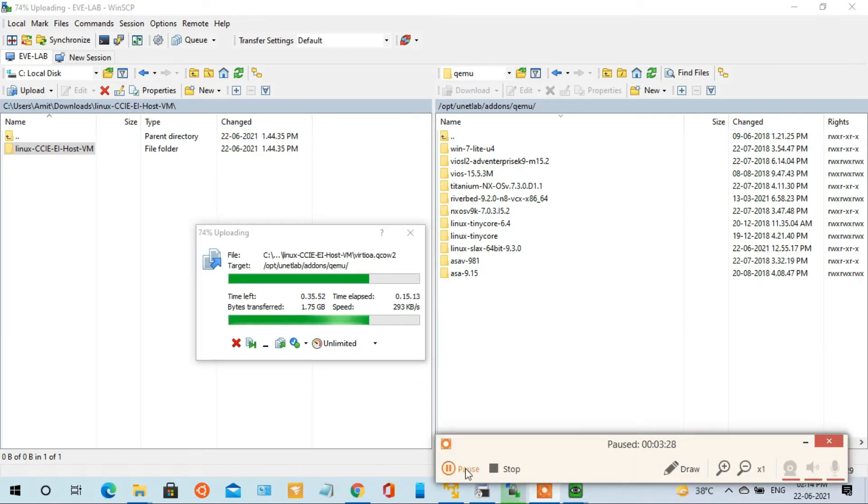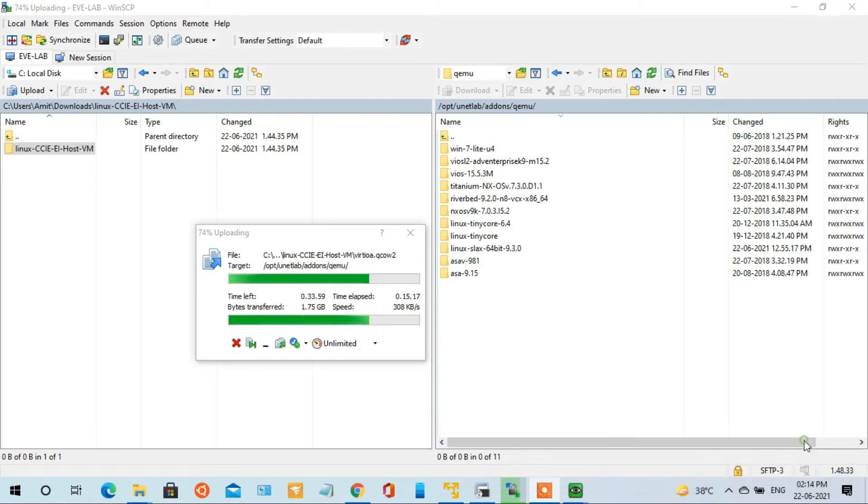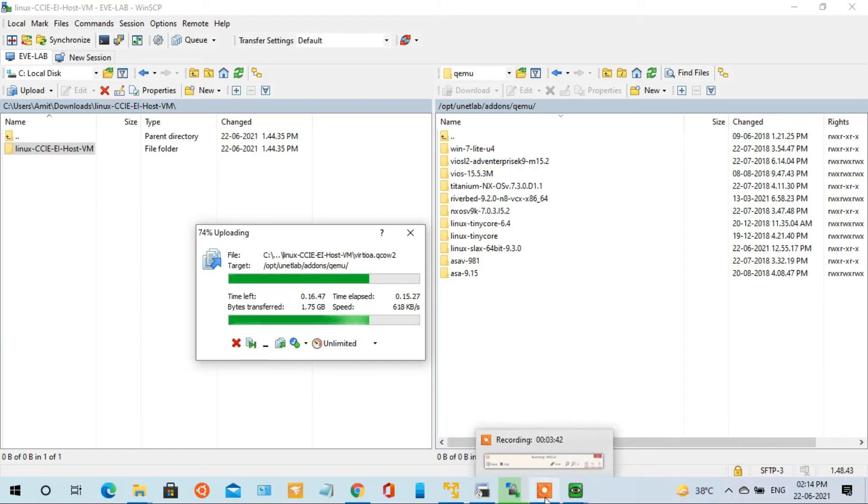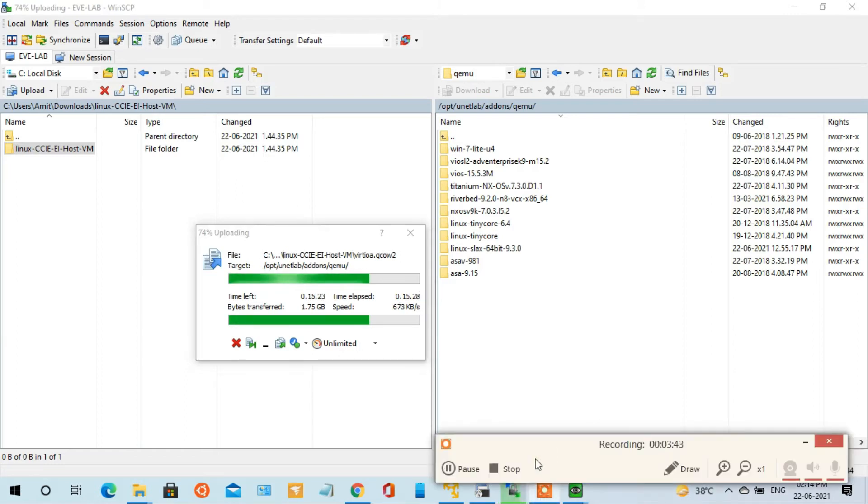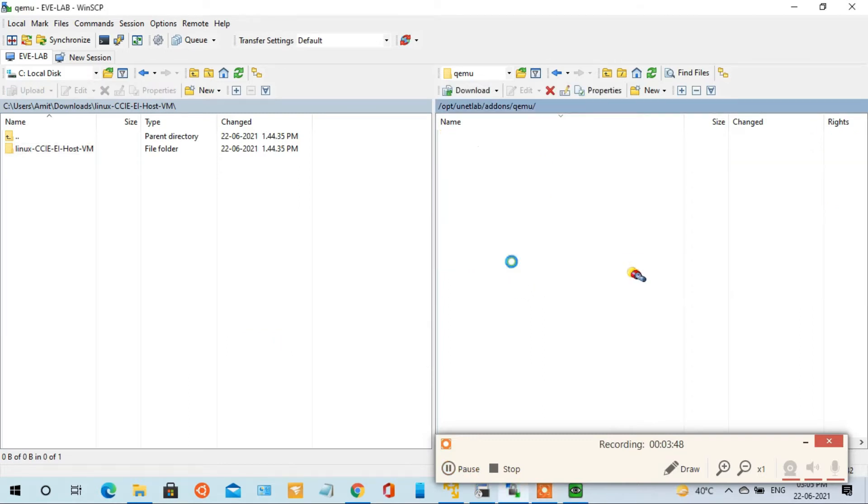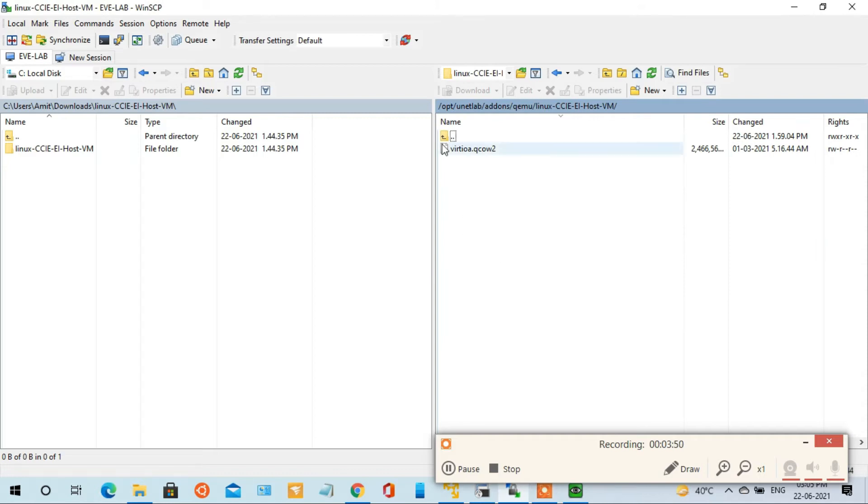So we will wait for this. Once it will be done, then we will proceed further. Now you can see that the uploading has been successfully completed. Now we open the EVNG lab.